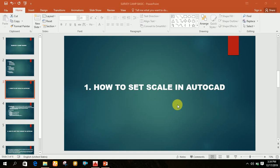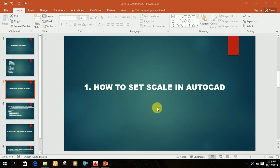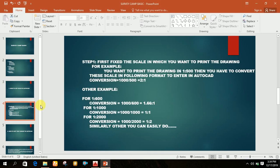Welcome friends. Today I'm going to make a video on how to set scale in AutoCAD. In this video I will make you able to set a scale in AutoCAD.